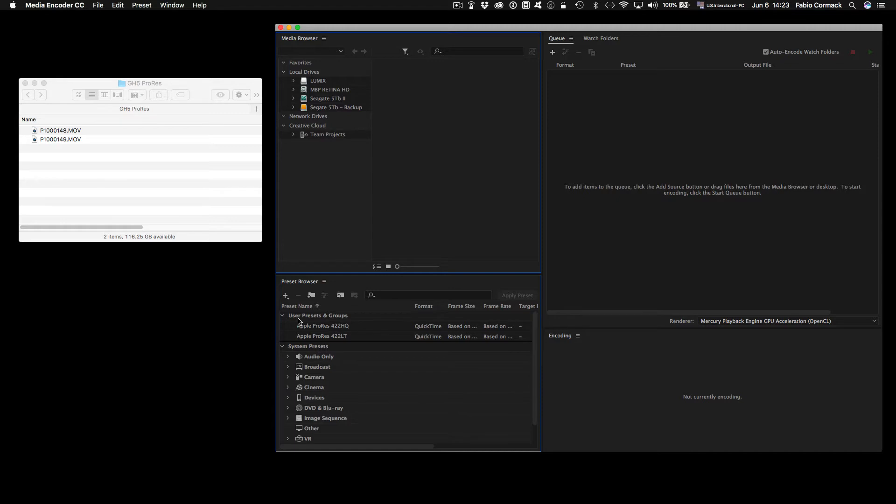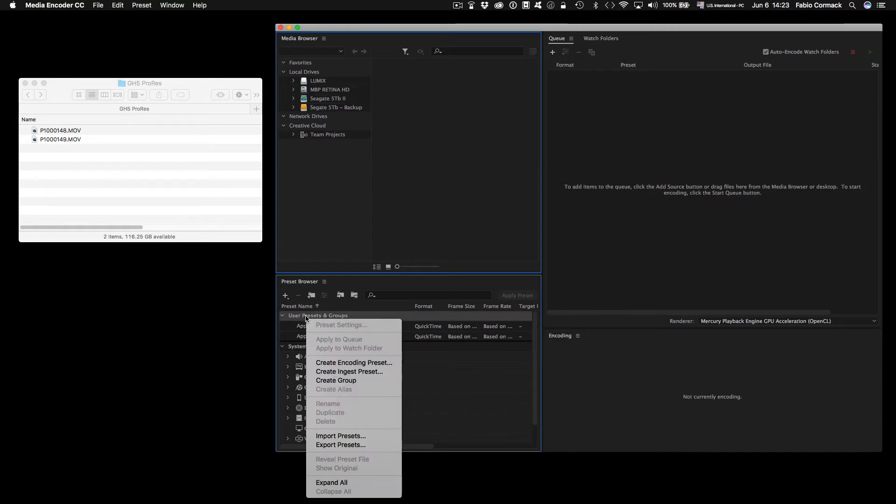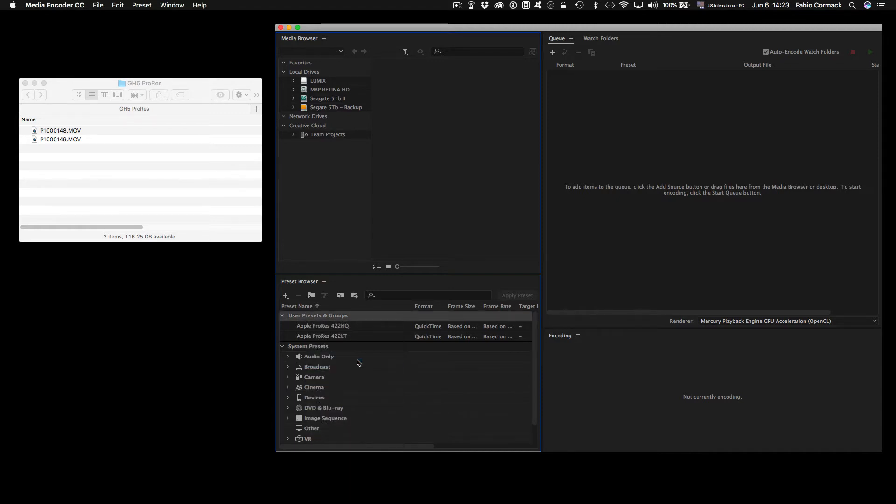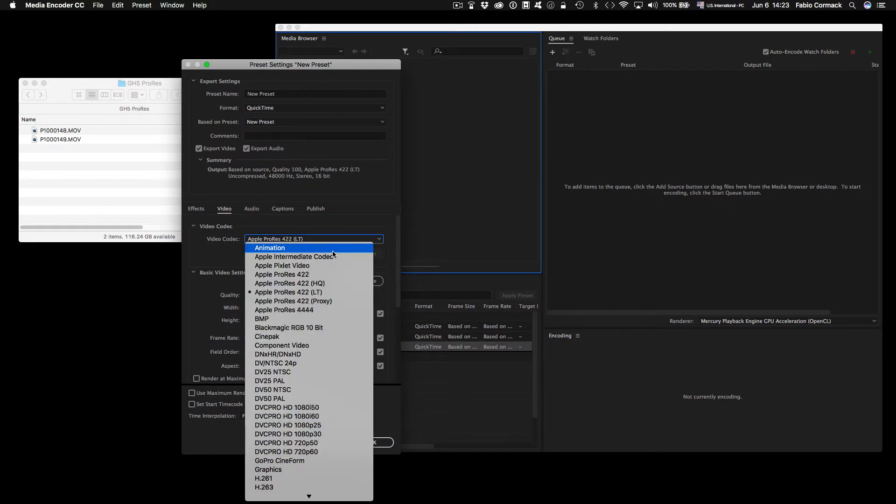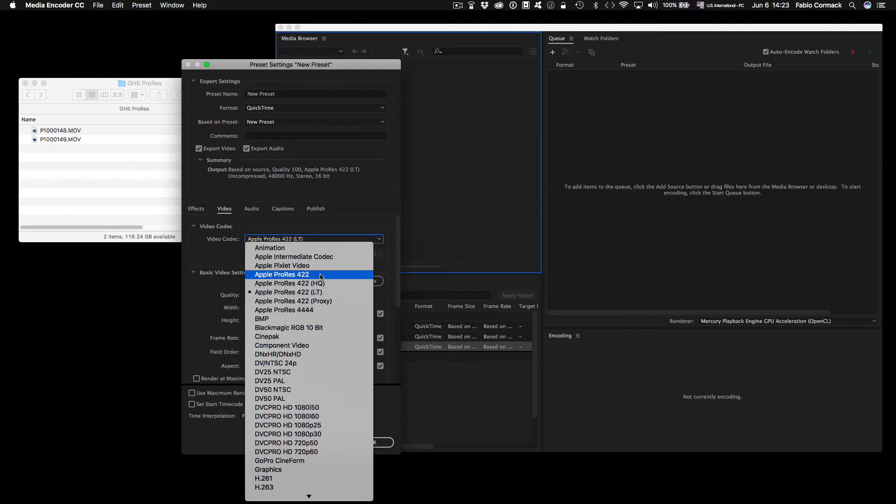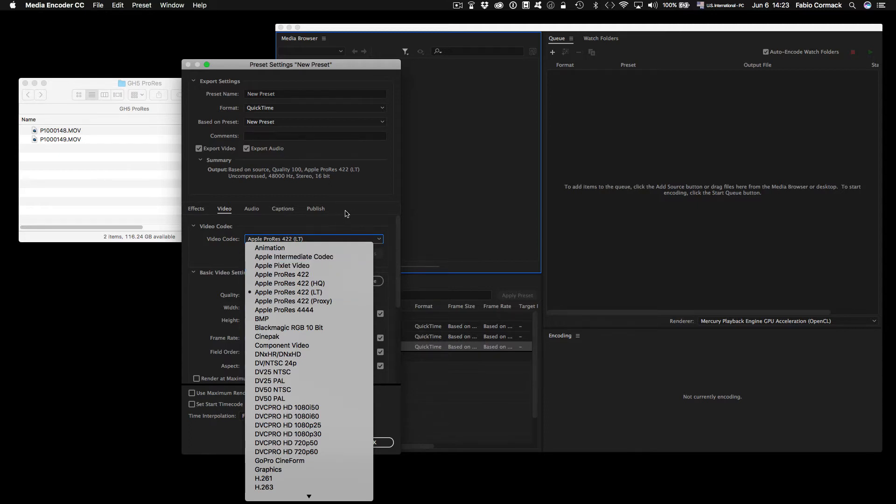So it's very simple. You can just click here on the user presets and groups and create an encoding preset, and you can choose the type of Apple ProRes you need. Of course, I'm doing this on a Mac, but for Windows it would be a similar process.